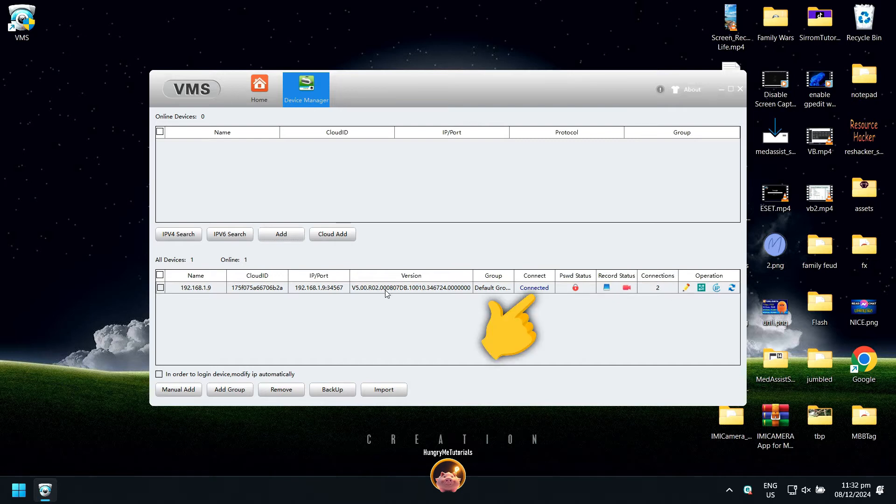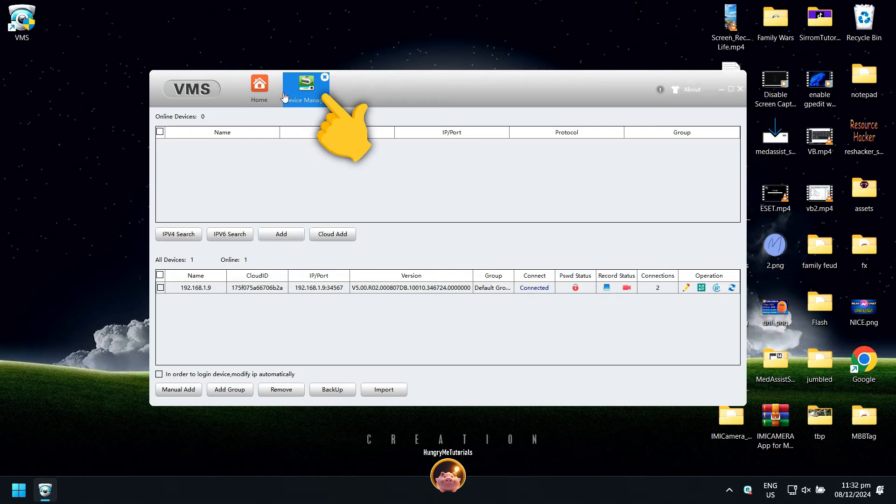You should see the connected status under Connect if your camera is online. Next, close the Device Manager.